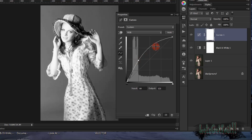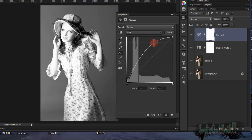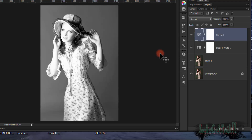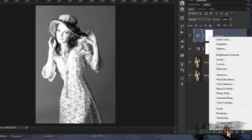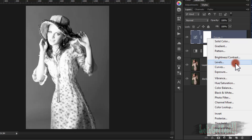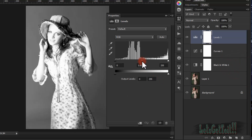We'll add another curve point in here. Now we'll add a Levels adjustment layer. Go to Levels and move the middle slider — increase it a little bit.